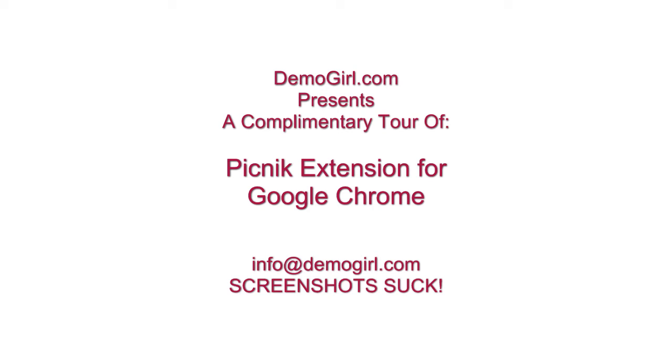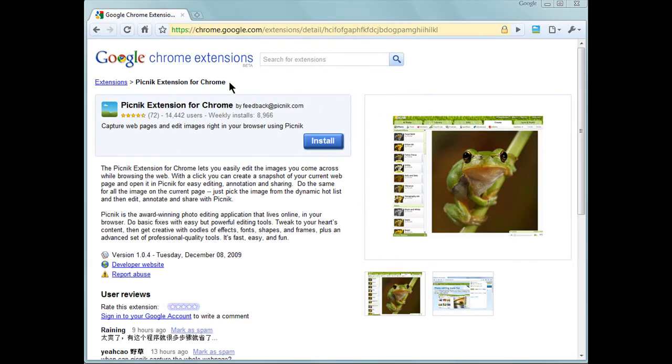Hi, it's Molly MacDonald for DemoGirl.com. It's Monday, December 14th, 2009, and this is your complimentary tour of the Picnic Extension for Google Chrome.